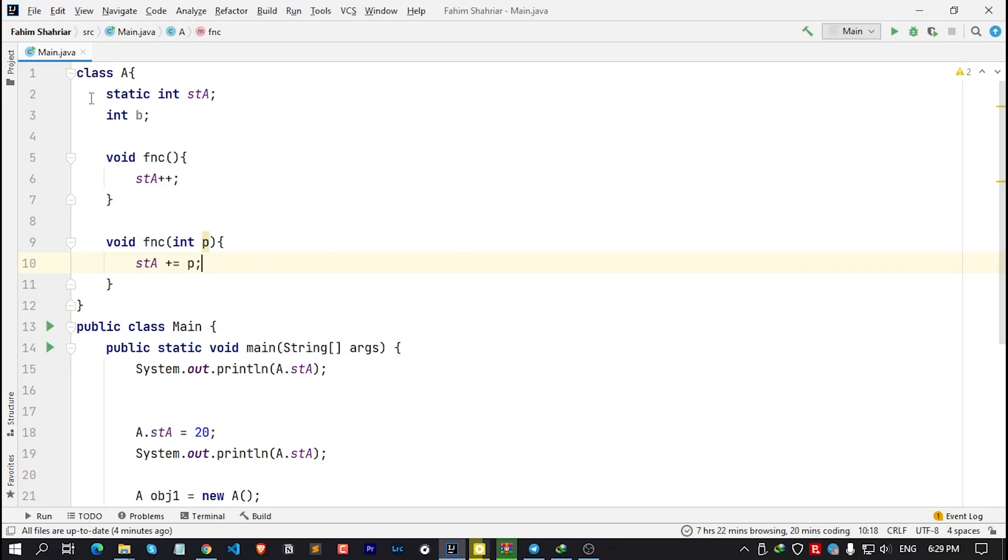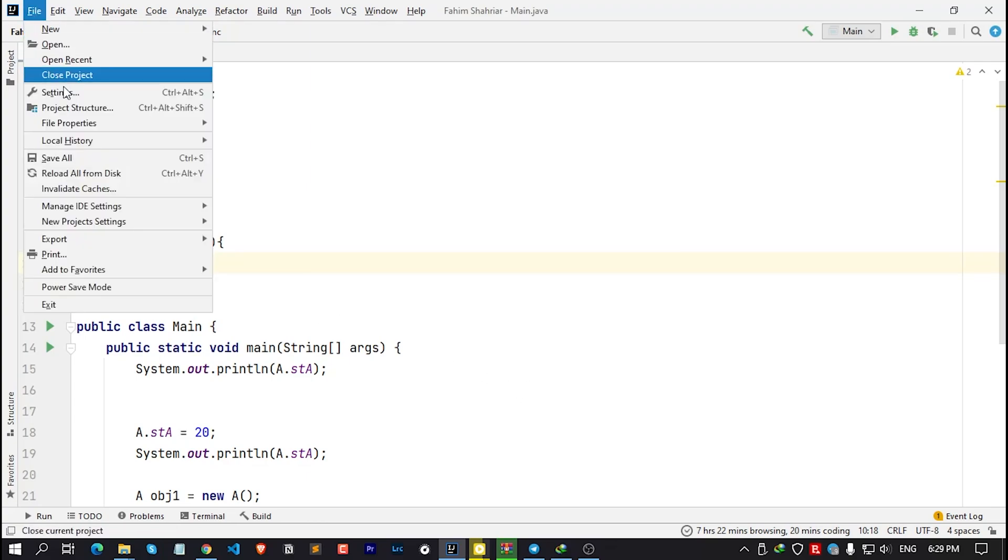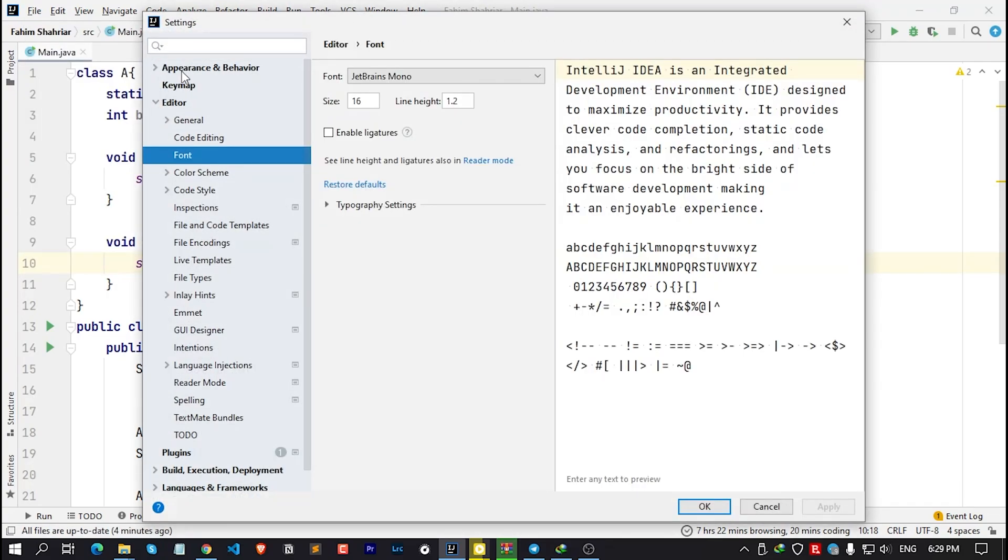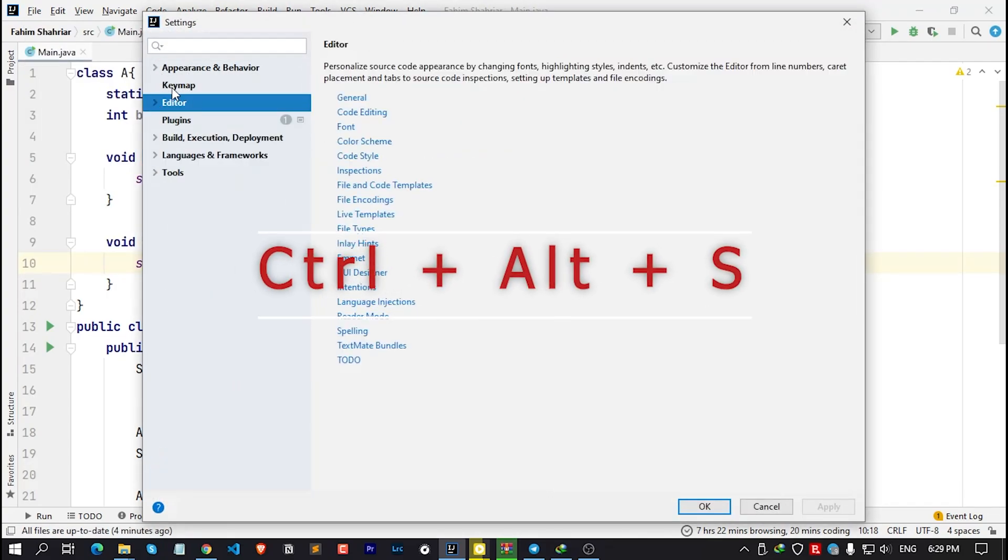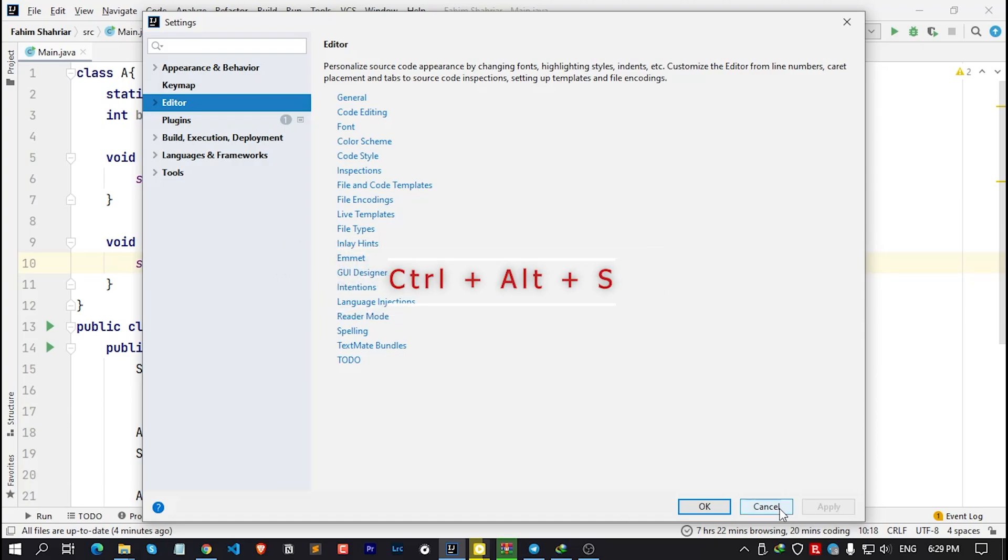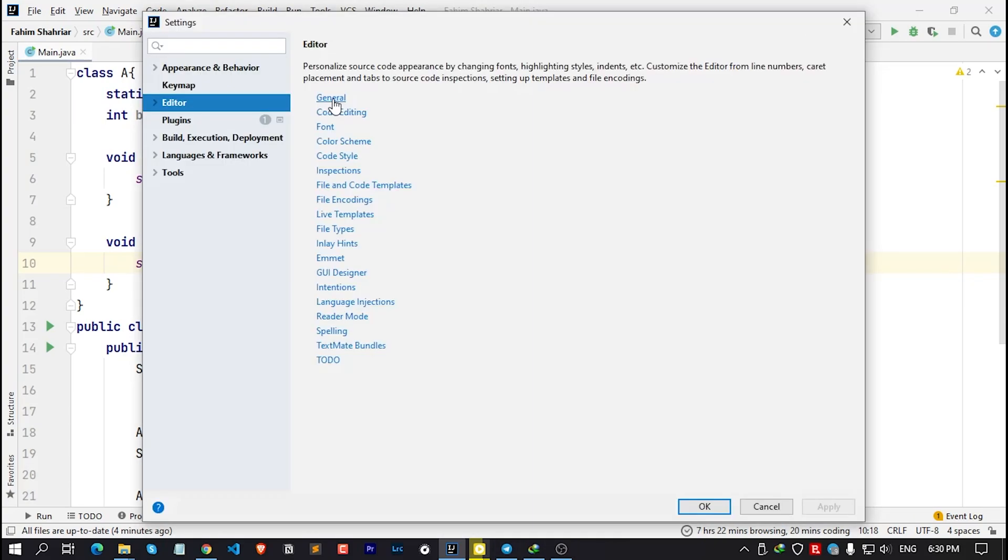Simply click on File and then go to Settings. For Windows users, you may use the shortcut key for Settings, which is Ctrl+Alt+S. After opening the Settings window, simply click on Editor.